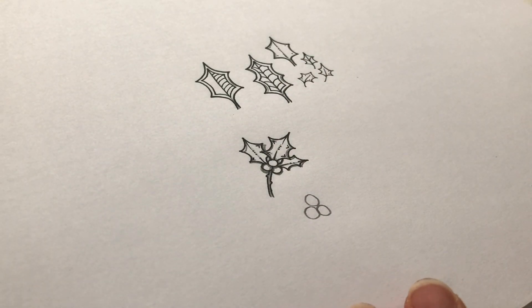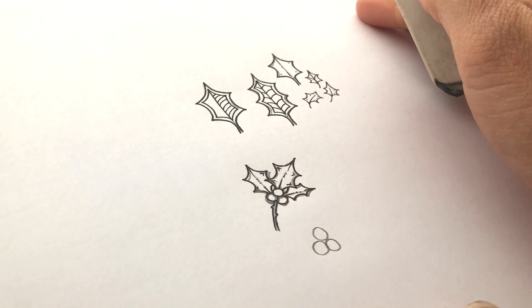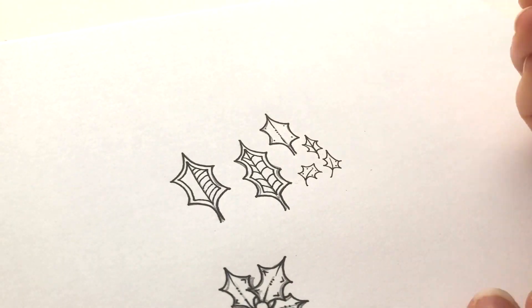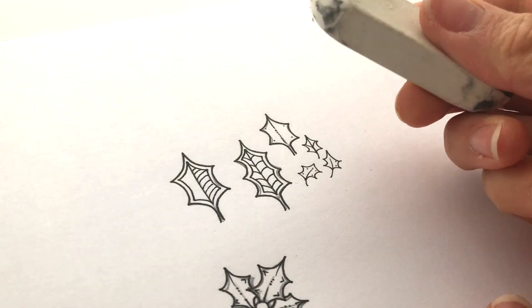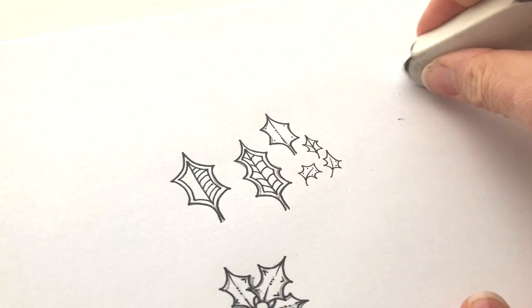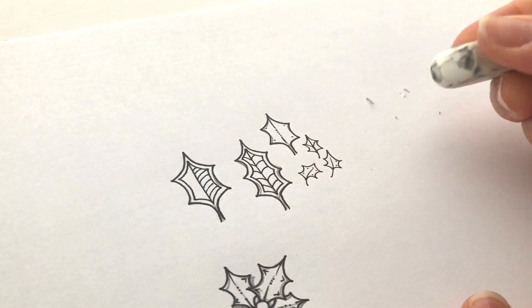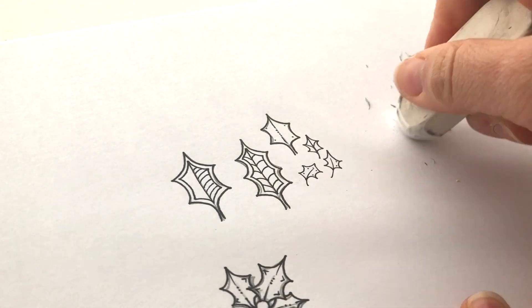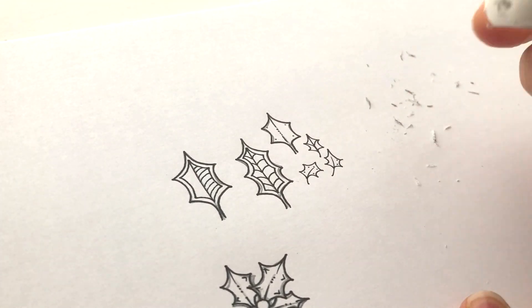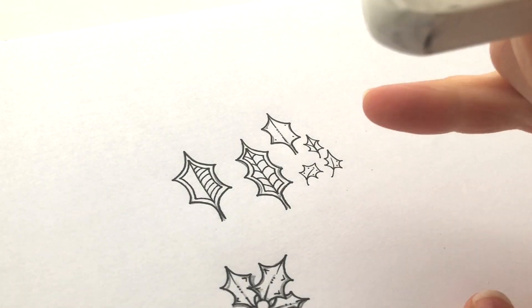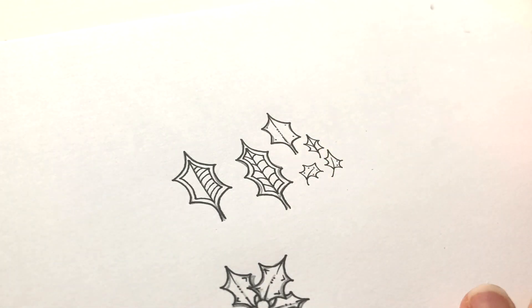And I'm going to erase the pencil from these guys up here. So just if your eraser is like mine and a bit grubby, rub it on a blank sheet of paper. Get all that graphite off. Check the ink is dry. This definitely is.